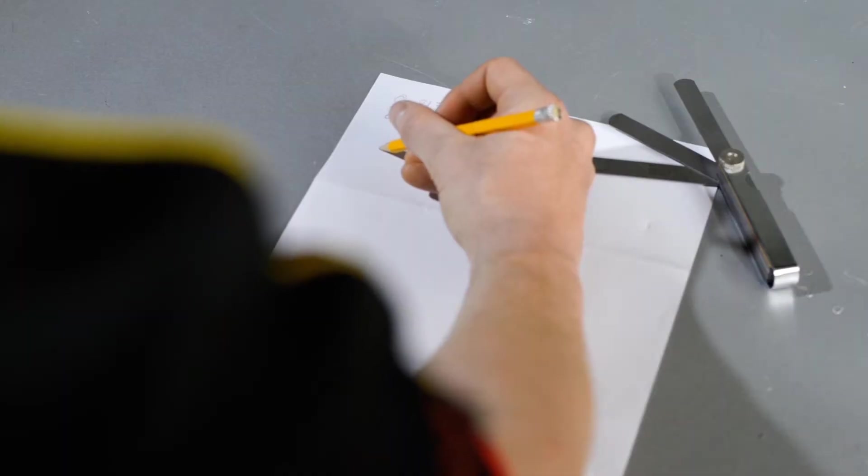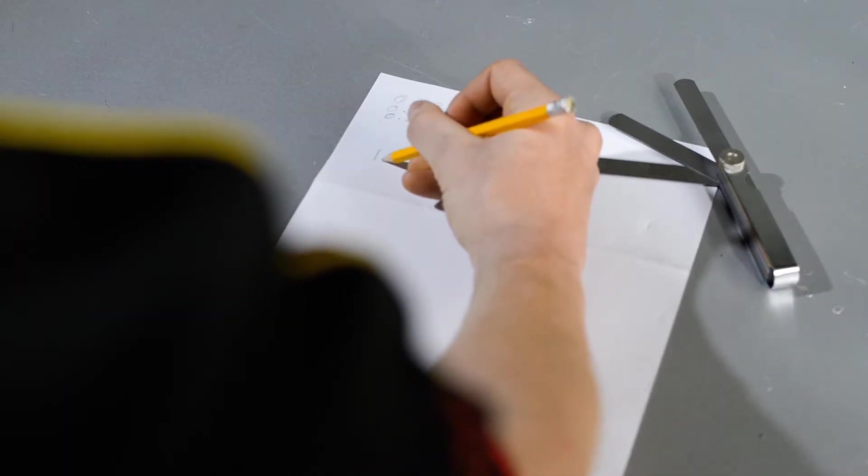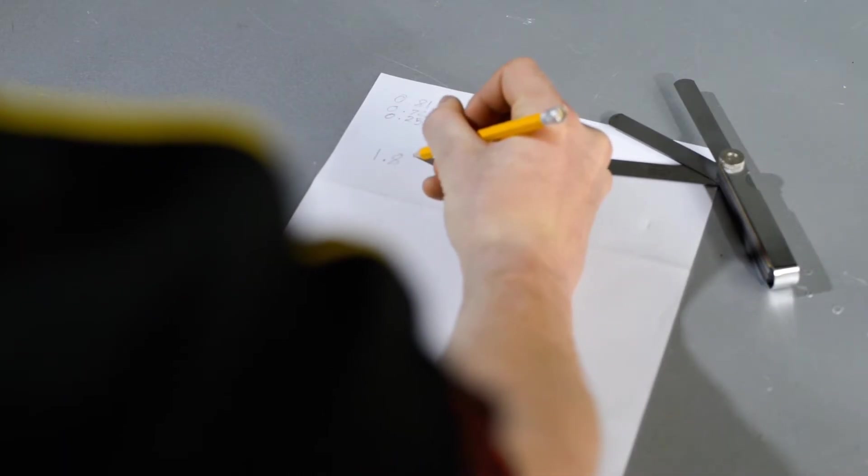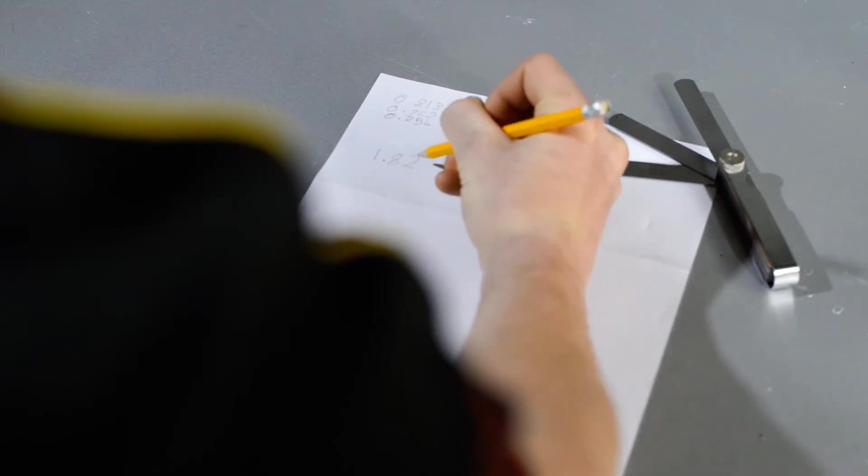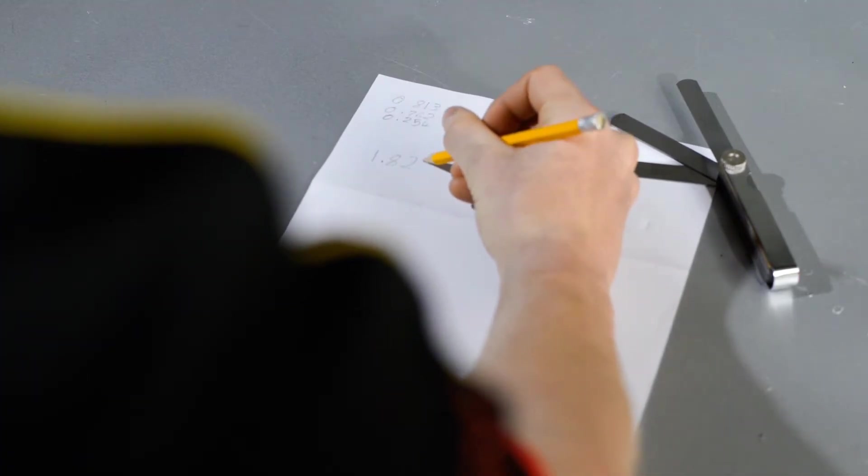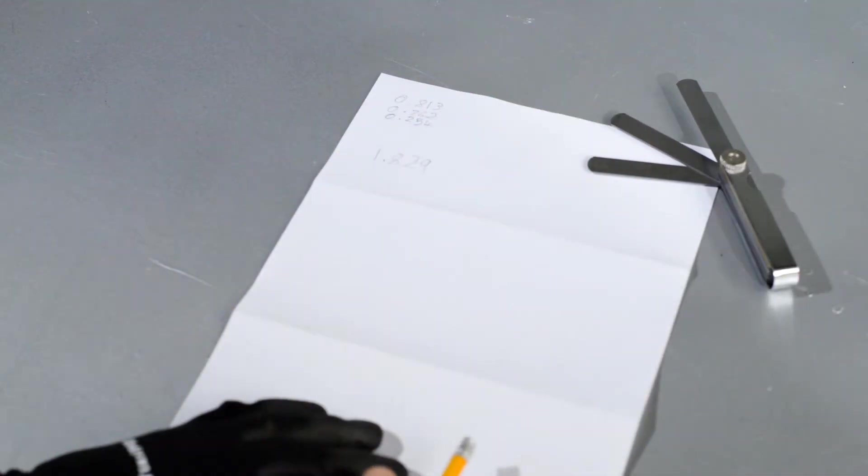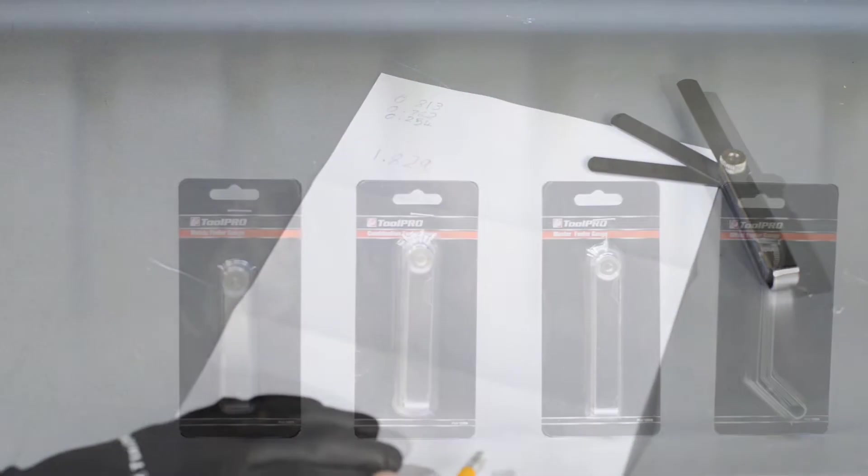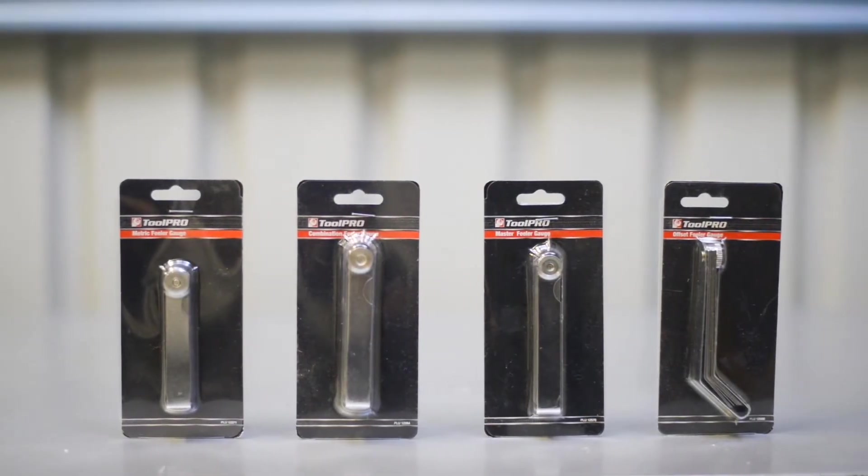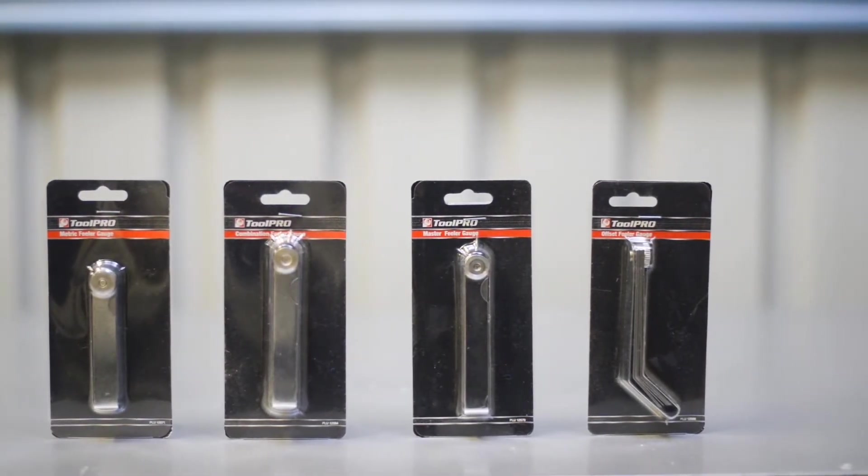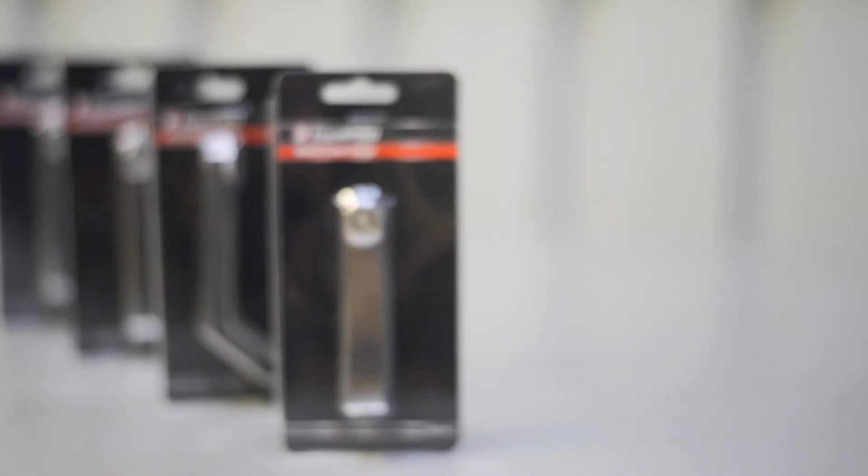Now add up the total thickness of all blades used and check this against a workshop manual to determine if your part's within specification. There are four different gauges available in the ToolPro range at SuperCheap Auto.